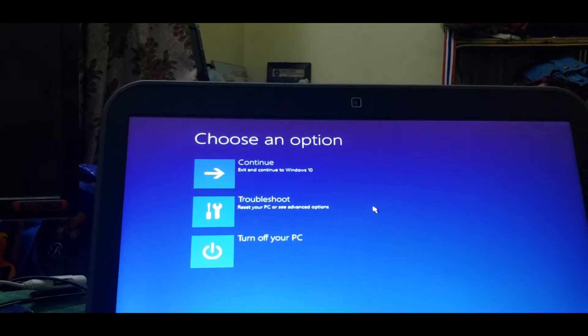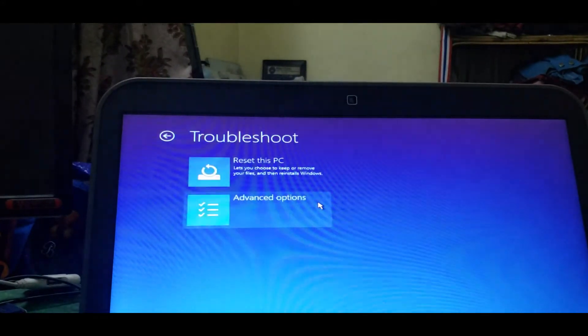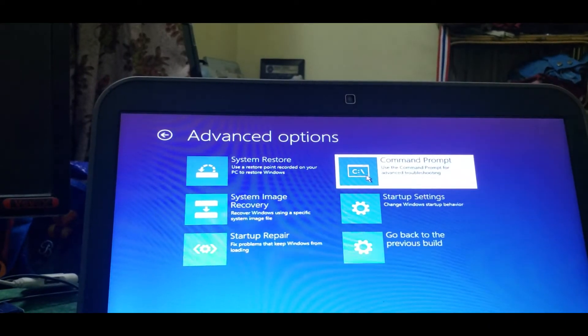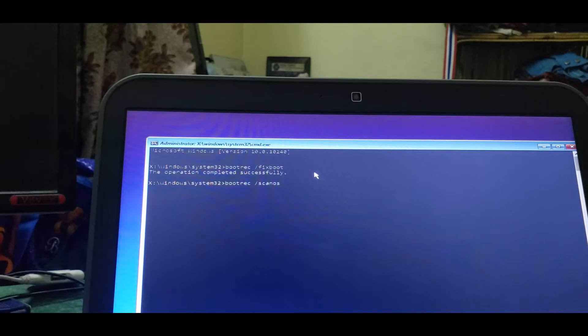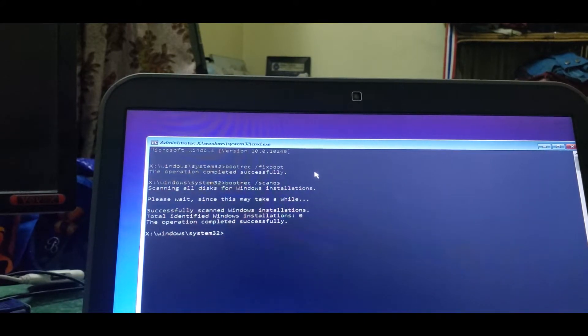We also need to delete the GRUB menu. Restart while holding the Shift button. Go to Troubleshoot, then Advanced Options, then Command Prompt. You need to enter three commands to remove the GRUB boot menu and restore Windows boot.